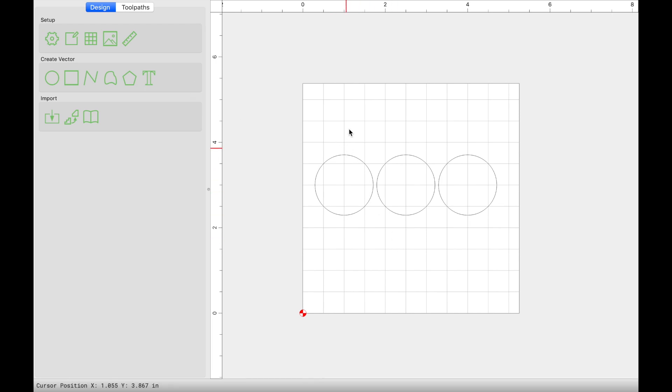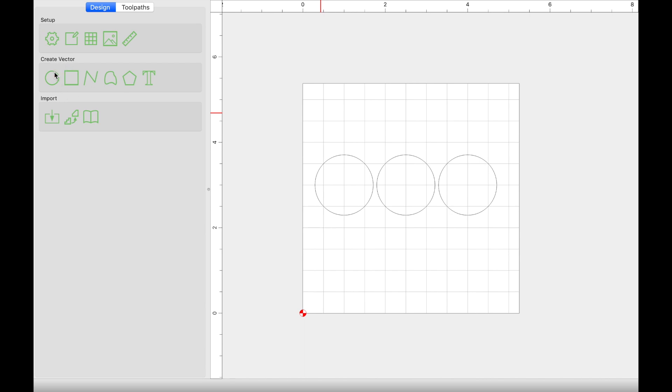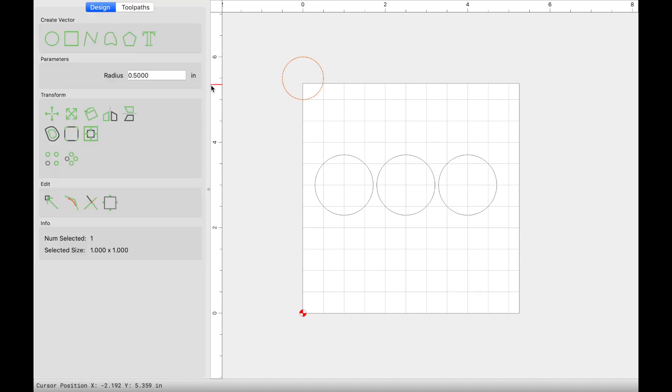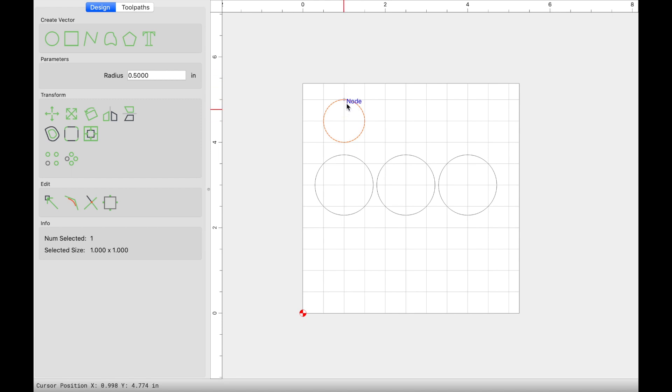Once you have this, you're going to come over here and create a vector. Go ahead and click on the circle vector and make a vector of any size that you want. The size of the circle doesn't matter. The CNC is going to plunge or start your keyhole at the center of the circle. So it could be this big or it could be this big, it doesn't matter. It's still going to enter in the center of this circle vector.